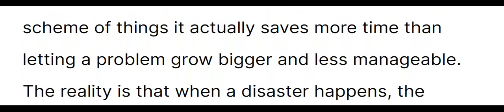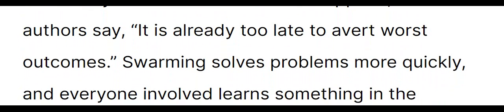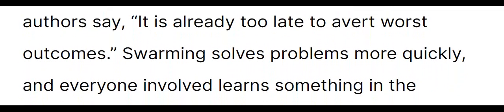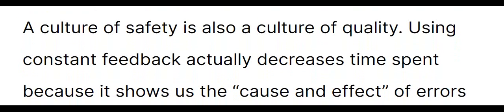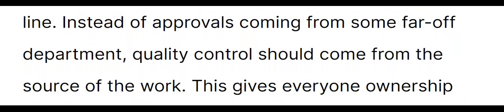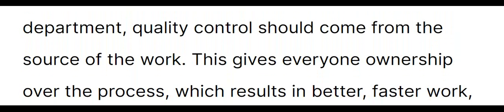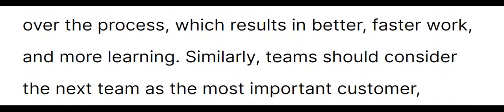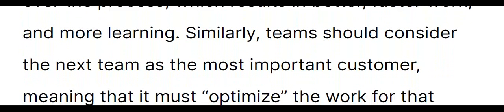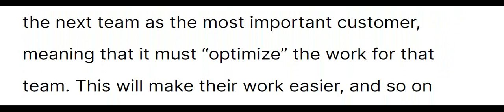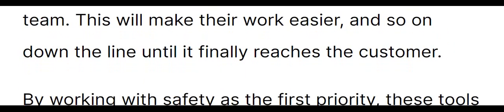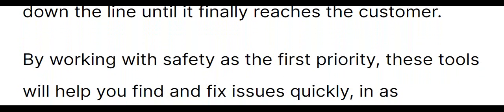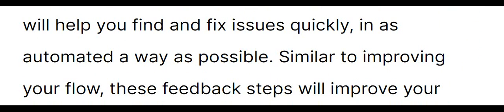The reality is that when a disaster happens, the authors say, it is already too late to avert worst outcomes. Swarming solves problems more quickly and everyone involved learns something in the process. A culture of safety is also a culture of quality. Using constant feedback actually decreases time spent because it shows us the cause and effect of errors more quickly than if they are discovered down the line. Instead of approvals coming from some far-off department, quality control should come from the source of the work. This gives everyone ownership of the process, which results in better, faster work and more learning. Similarly, teams should consider the next team as the most important customer, meaning that it must optimize the work for that team. This will make their work easier and so on down the line until it finally reaches the customer. By working with safety as the first priority, these tools will help you find and fix issues quickly in as automated a way as possible. Similar to improving your flow, these feedback steps will improve your work so that it is as efficient, resilient, and secure as possible.